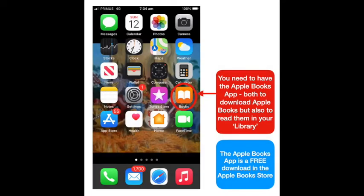First, you need to have your Apple Books app, both to be able to download Apple Books but also so you can read them in your library. The Apple Books app is a free download in the Apple Book Store.